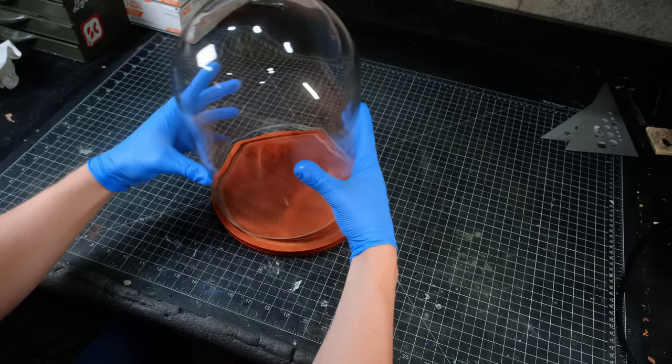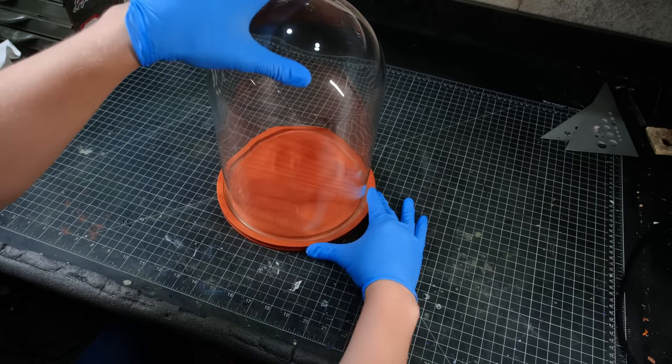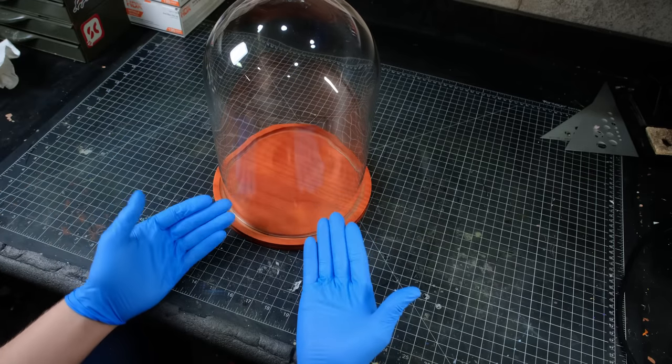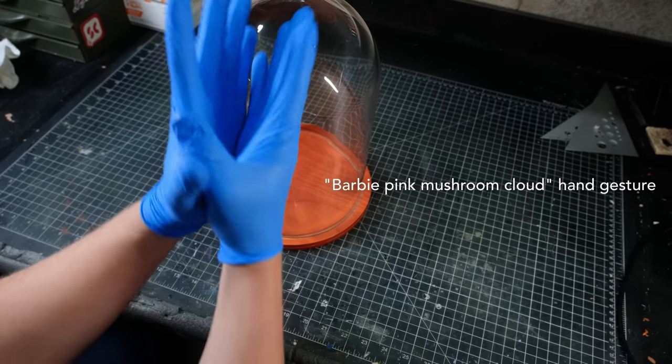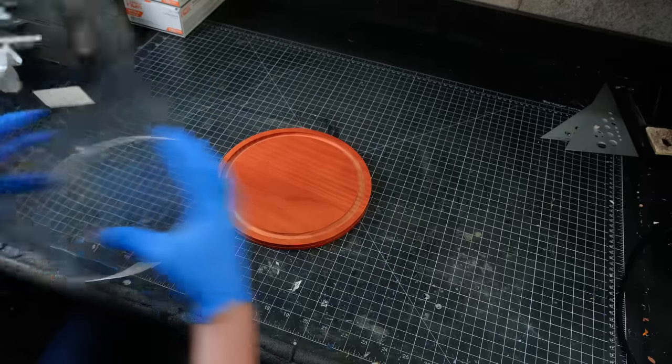The idea for this build was to have a Barbie pink mushroom cloud that takes up the entirety of this dome. So I got the measurements of the dome and then I set that aside till the end.